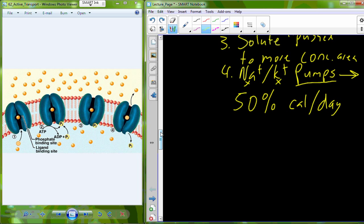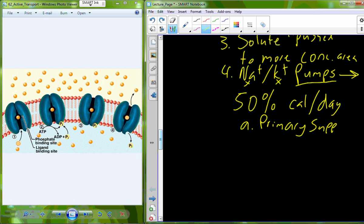This 50% caloric expenditure reflects everything the sodium-potassium pump supports. Primary active transport is the primary supporter of another mechanism called secondary active transport, which we'll discuss shortly.